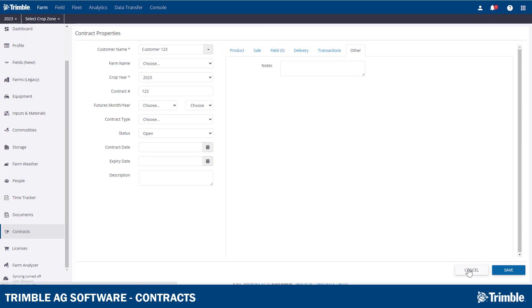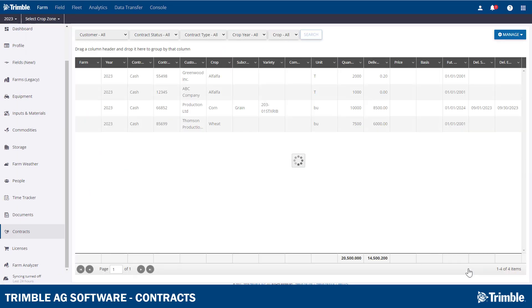That wraps up the Storage and Contracts sections of the Trimble software. Thanks for watching, and we'll see you soon!